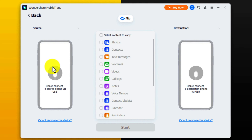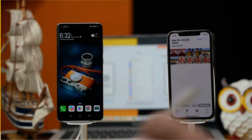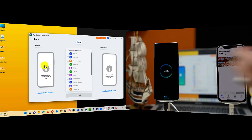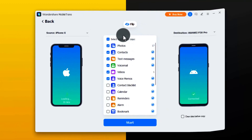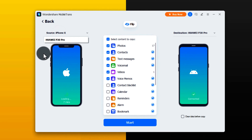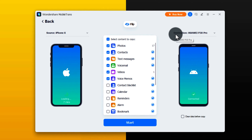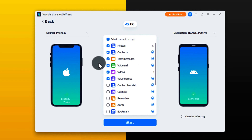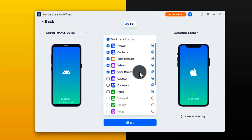Connect both your phones to the computer using a USB cable and wait for the software to load data from both devices. On the left side you have the source phone — this is the phone that will transfer the data — and the destination phone on the right will receive the data. Since I'm transferring photos from my Android to my iPhone, I'm going to click on Flip to change the order.